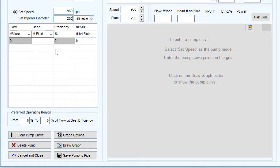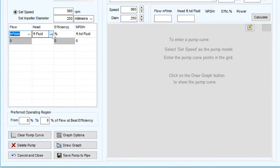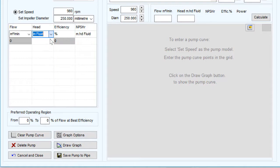When entering our flow versus head data let's choose our preferred units from the drop down list. For flow here I will be using metres cubed per minute and for head metres fluid.